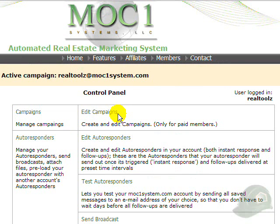We'll now cover editing your newsletters and autoresponders. The same editor is used for newsletters, autoresponders, and broadcasts. We'll use the newsletter this time to show how to use the editor.